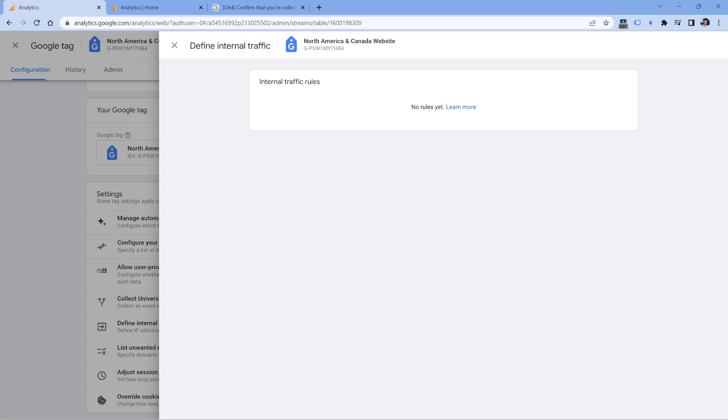In that case, Google Analytics is working as expected. And if you still want to see your events, then you would need to remove your IP address from internal traffic rules. Or you can temporarily use some VPN provider that will change your IP address. Or you can try to browse your website from another address, maybe by using mobile network.